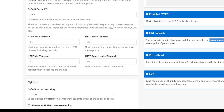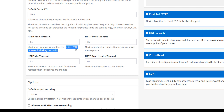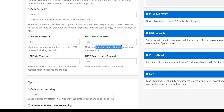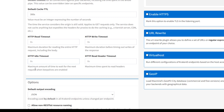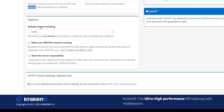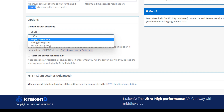HTTP read timeout means every request needs to read the complete HTTP request including the body. HTTP write timeout means writing the request on the HTTP response. HTTP idle timeout and HTTP read header timeout are features you can apply to HTTP requests for idle and read-header scenarios.